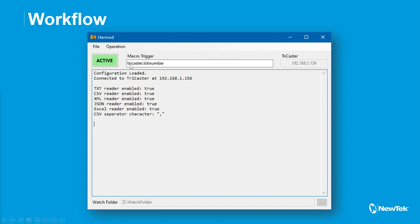And actually the macro will have the exact same name as the macro trigger. So in this case, it would actually trigger a macro called TriCaster.lot number. And that way, if you had multiple copies of Hermod running, maybe monitoring different watch folders, you could have each one trigger its own unique macro by just creating a macro in the name of what you want it to do. So that's the enhancement on that one.